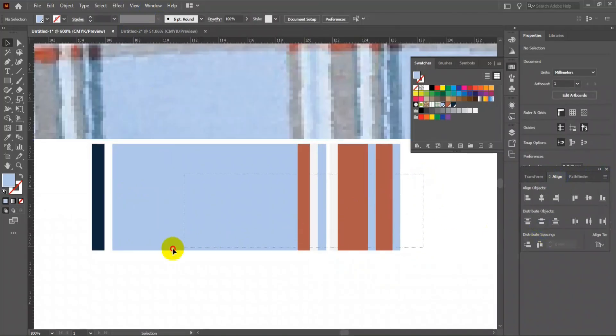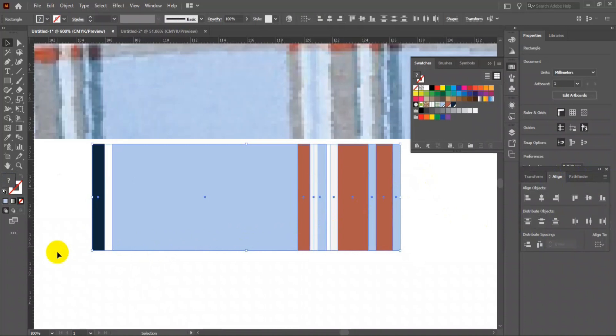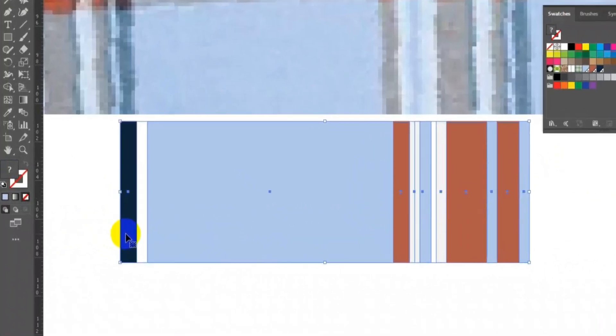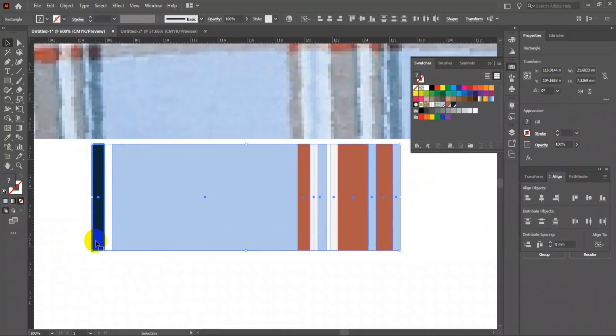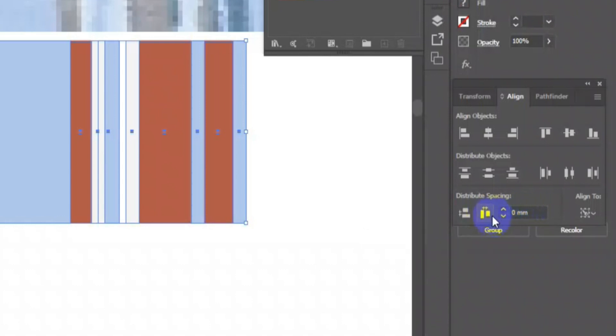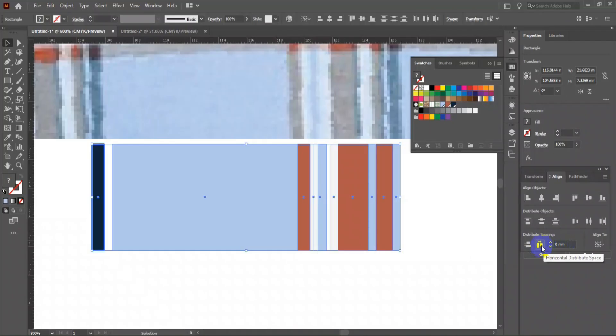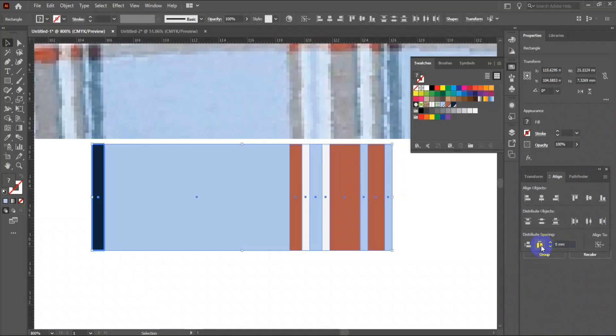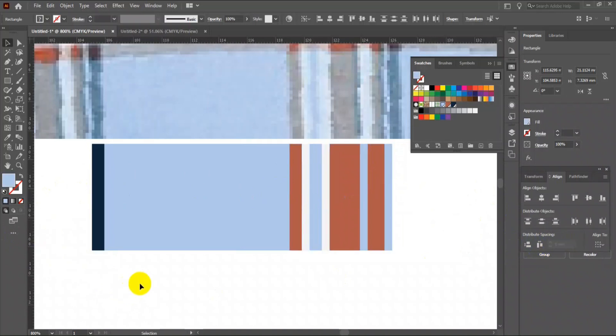Now select all the rectangles, then single click on the first one. You will see the first rectangle is highlighted more than the other one. Now go to the align tool and find Horizontal Distribute Space icon and click it. All the rectangles will be auto-arranged and stick with the first one with no overlap and no gap.